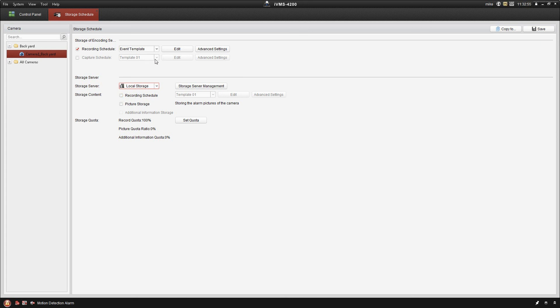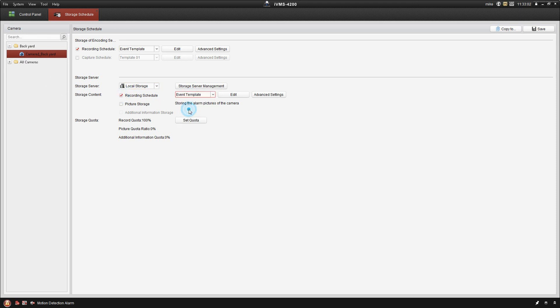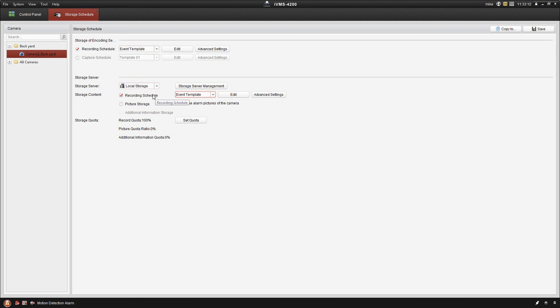The next thing that you need to check down here is the actual recording schedule, and we're going to go ahead and use the event template for that as well. So what you're doing up here is you're telling it to record 24-7, and what you're doing down here is telling it to record to the storage server 24-7. So you do have to do it in both spots on the IVMS.